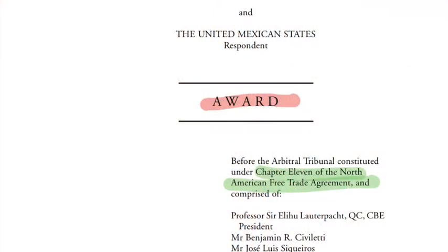As-salamu alaikum and hi everyone. This section will be discussing a case under international investment law and we will try to derive important principles from the case. Today's case is Metalclad, a United States corporation against Mexico. This dispute was brought before the arbitral tribunal constituted under Chapter 11, the investment chapter of the North American Free Trade Agreement, NAFTA.